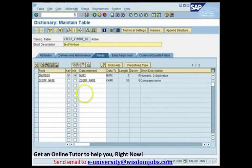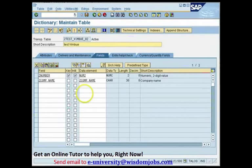Before I do anything here, I want to talk a little bit about indexes. I want to make sure that everybody understands what indexes actually are. Then we'll talk about the primary index and secondary indexes, and then we'll see how a secondary index is created.